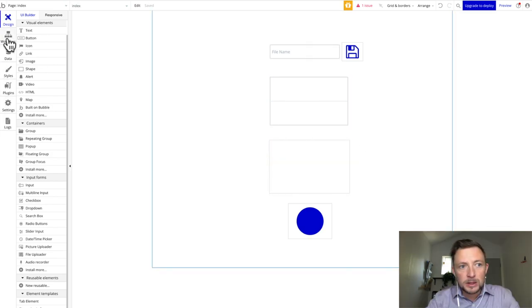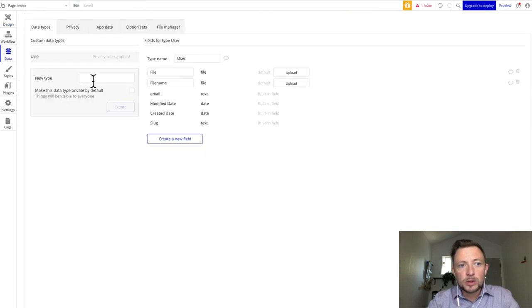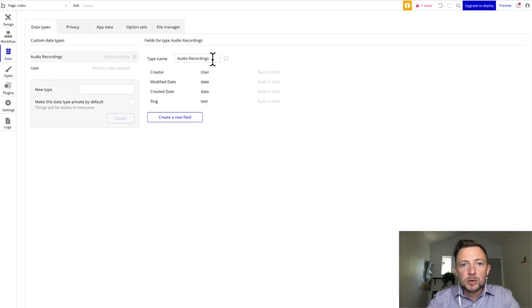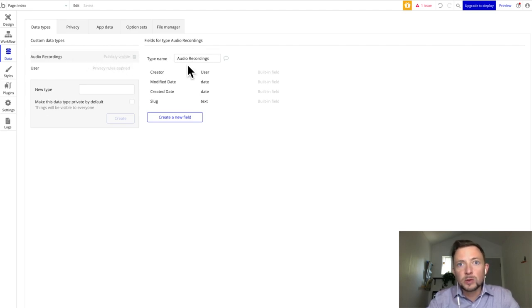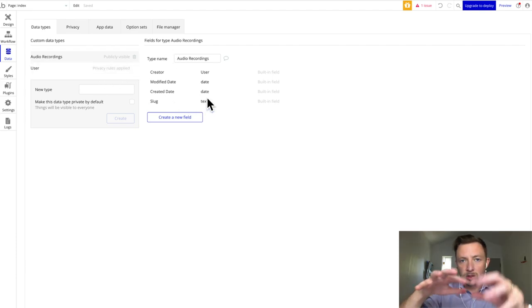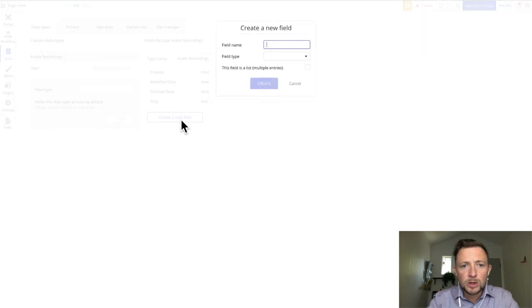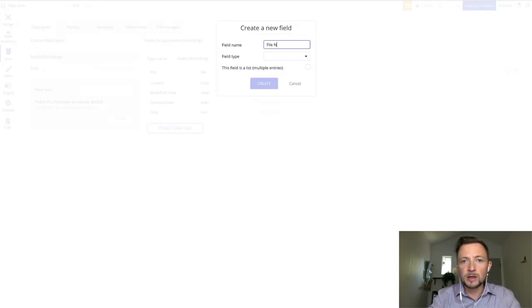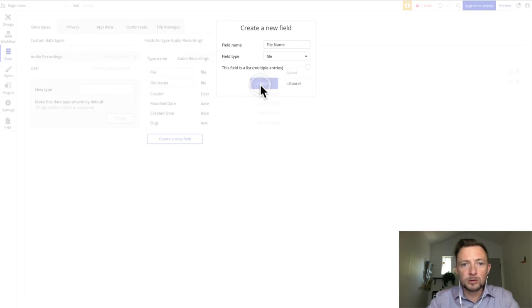The next step is in the data section — we're going to create a new type called "audio recordings." This is going to be publicly visible and will be the name of the table we pull data from. We're going to create a new field called "file" and it's going to be of type file. We can also add a "file name" field, also of type file, so that our file has a name.